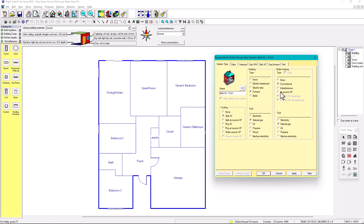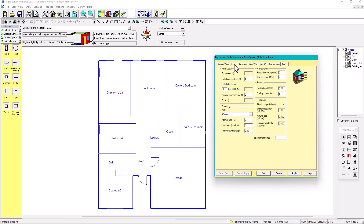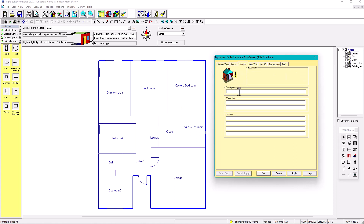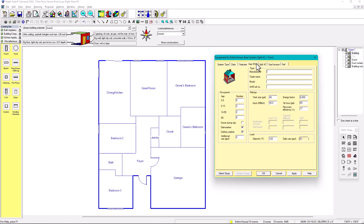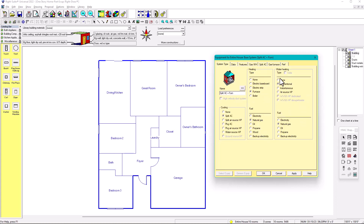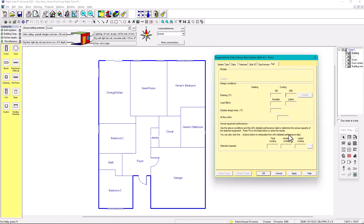Water heating is not important right now since we're only talking about the air conditioning system. Under the data tab, I usually don't fill out initial cost or financing estimates. For features, you can add descriptions but we won't worry about that. If you set water heater to none, that tab disappears. The three most important tabs are system, split AC, gas furnace, and then performance once you select the system.